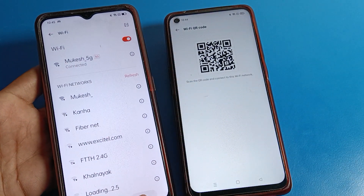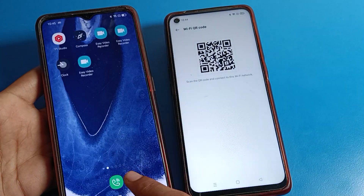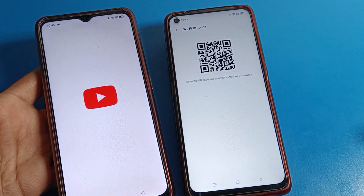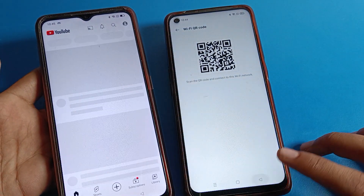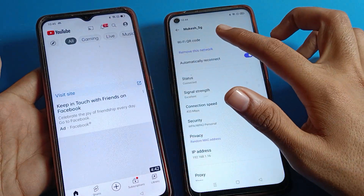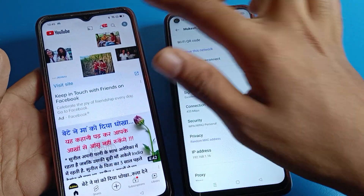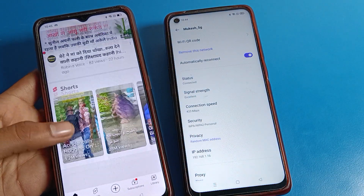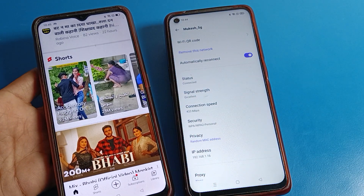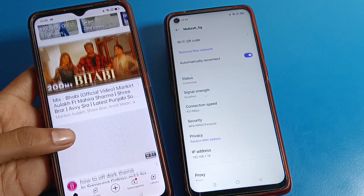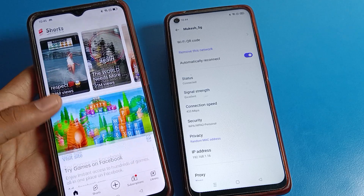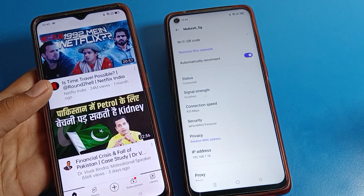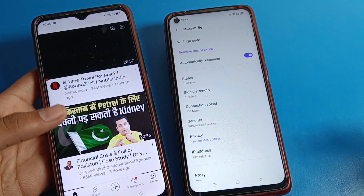The WiFi network has been shared and now I can use YouTube on this phone. You can see the same network — the Mukesh 5G network — is connected on both devices. That's how we can share a WiFi network from a Realme phone to any Android device.